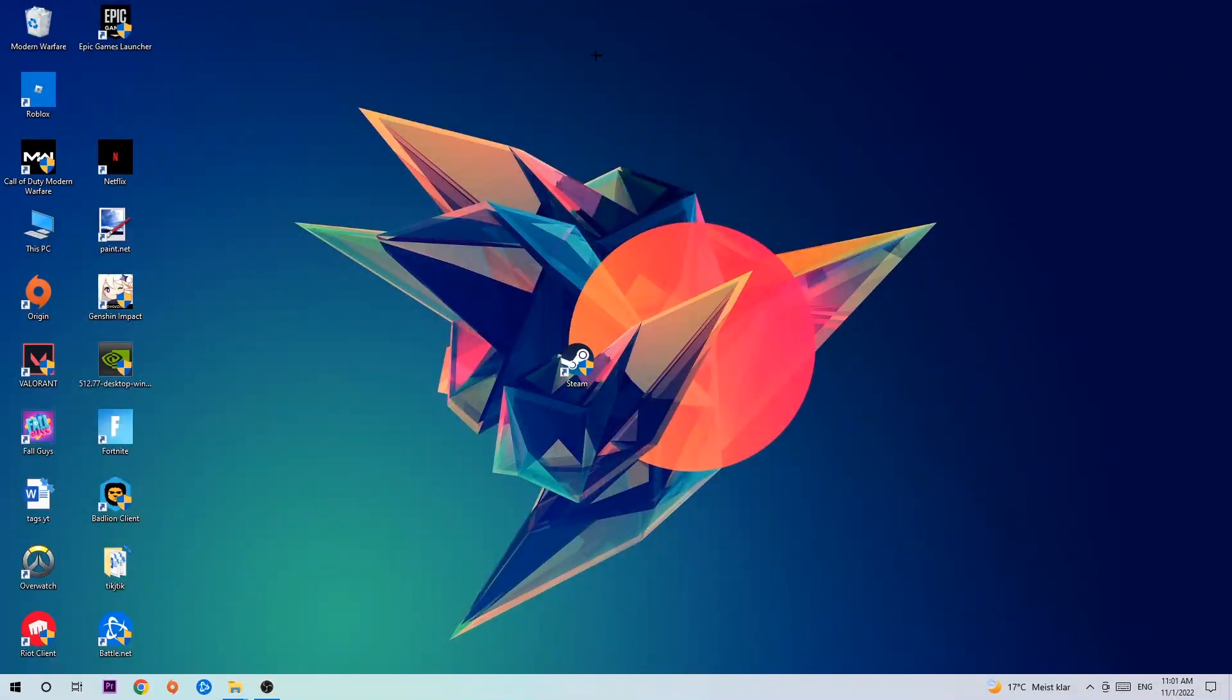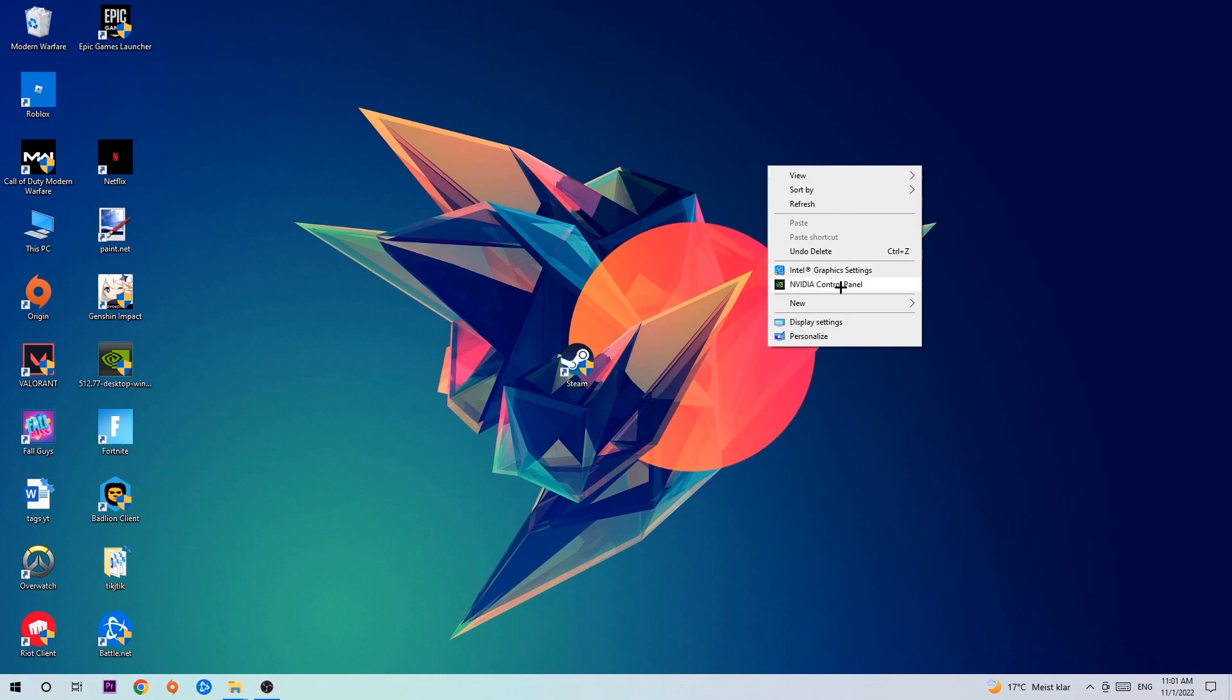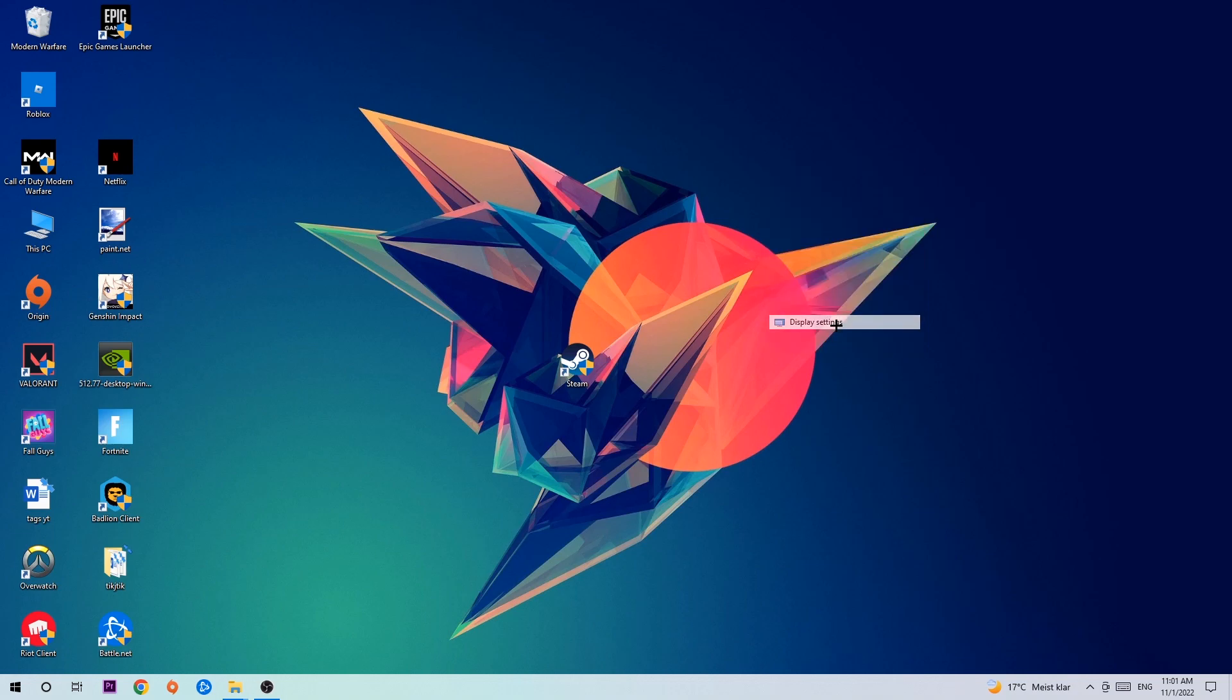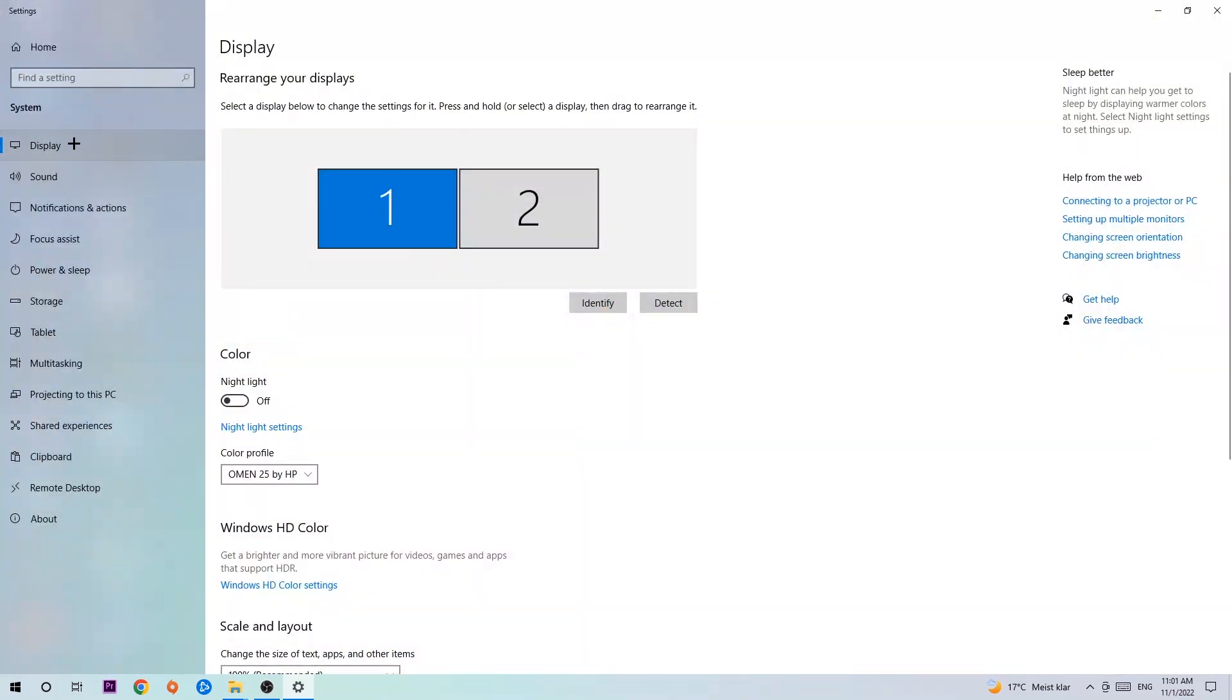Afterwards, find an empty spot on your desktop, right-click, and navigate to the very bottom where it says Display Settings. Click that and stay on Display.